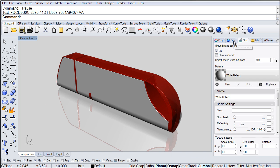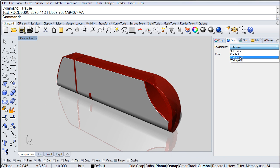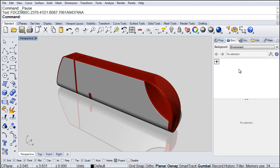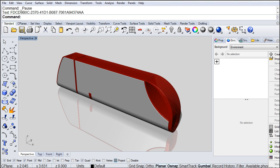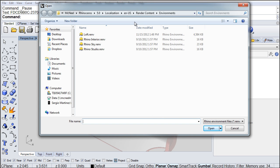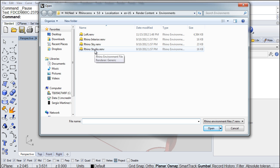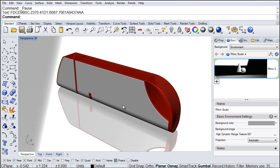The next step is to go into the Environment. Change to Environment right here, and I'm going to click on the plus symbol. I'm going to choose the second option — it says Import Environment from File. We click on that, and it allows us to go into a render content library where the environments are. I'm going to choose Rhino Studio Environment, and that gives us a little bit of better illumination on our document.